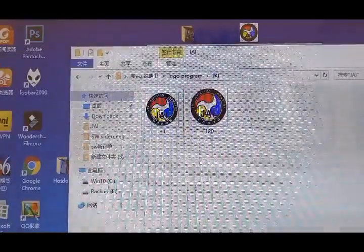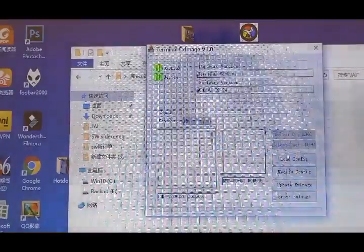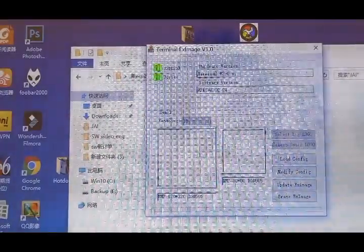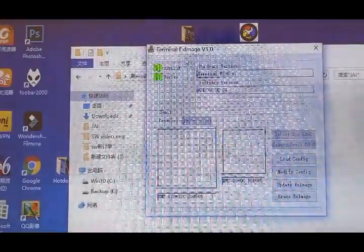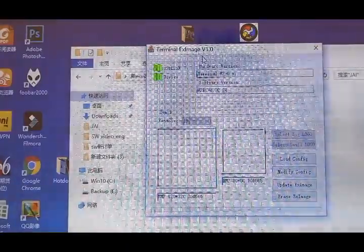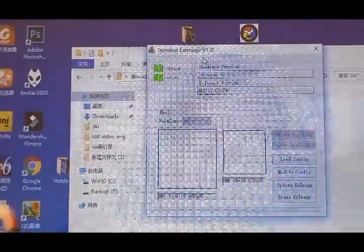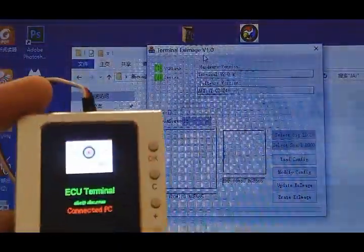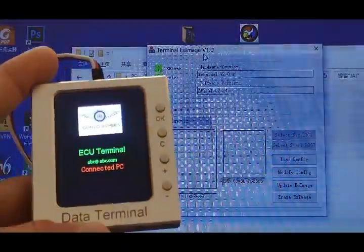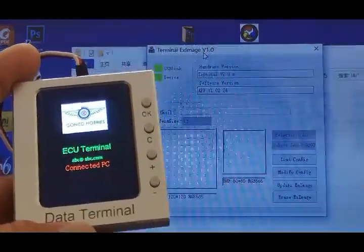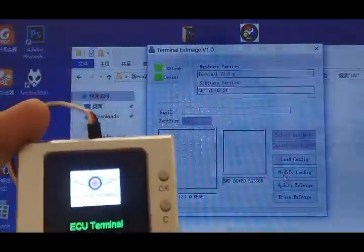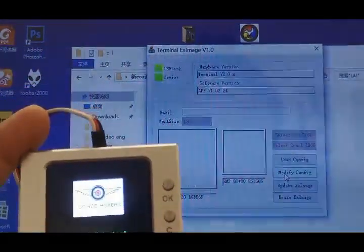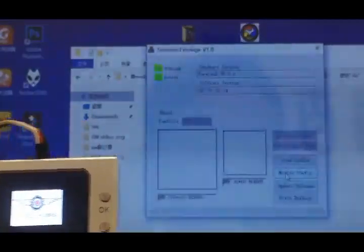Then we open the terminal exchange image program and connect the GSU to computer via USB. Then we modify.